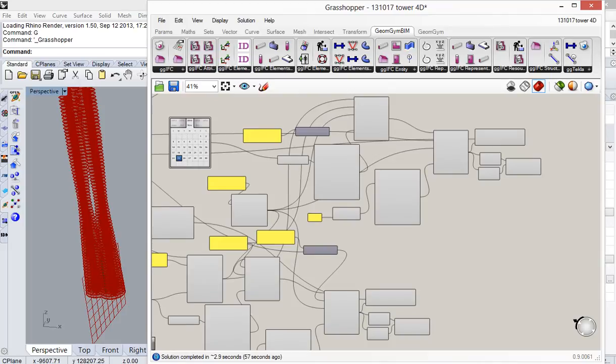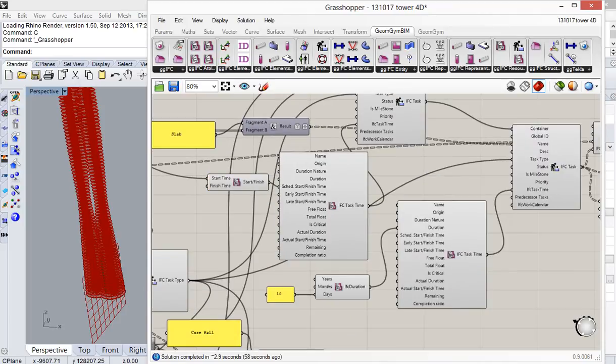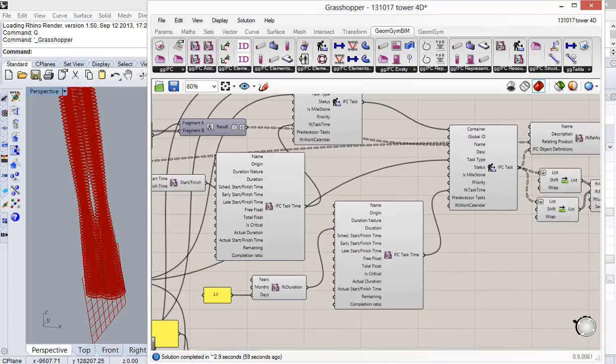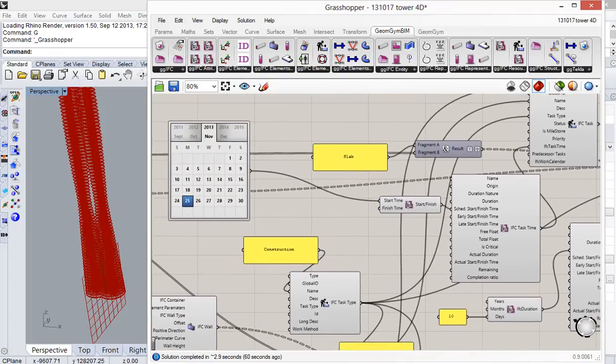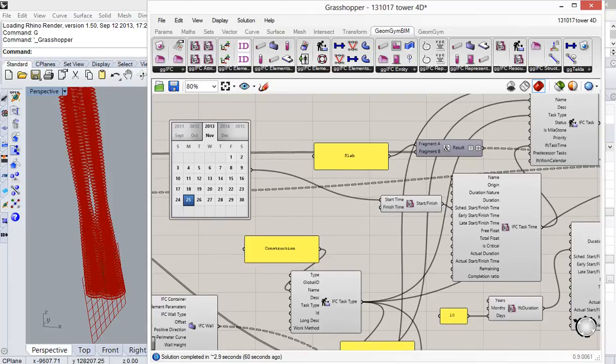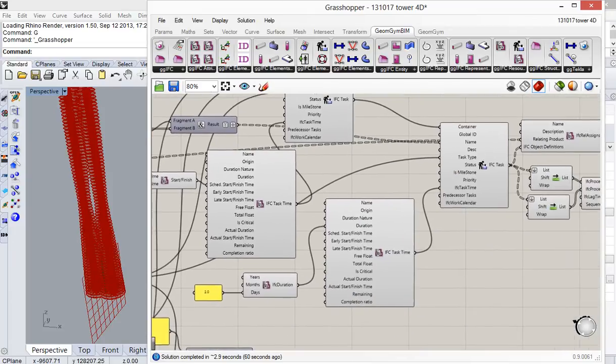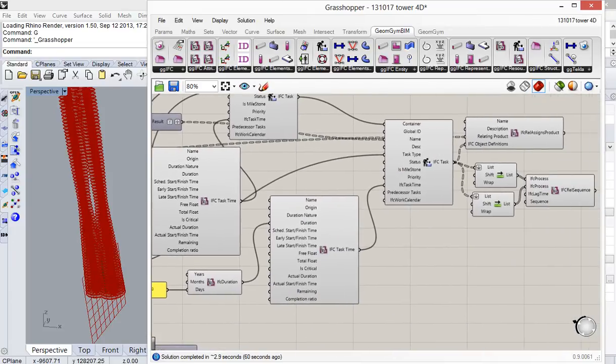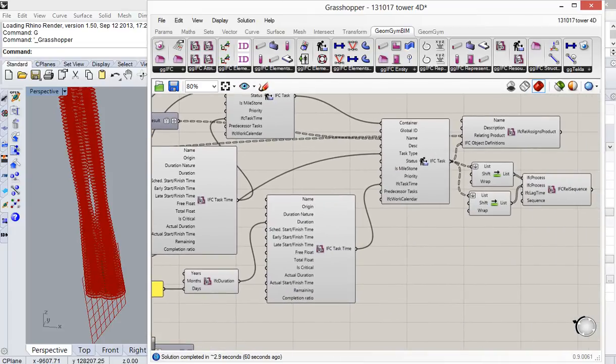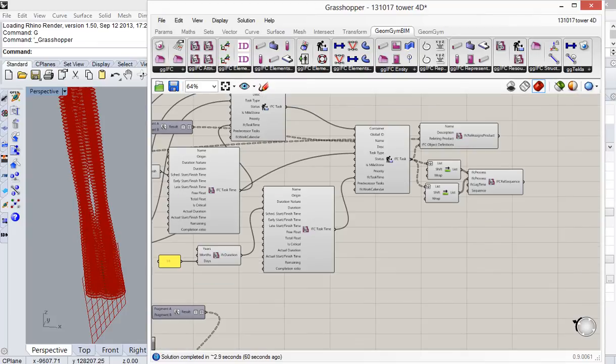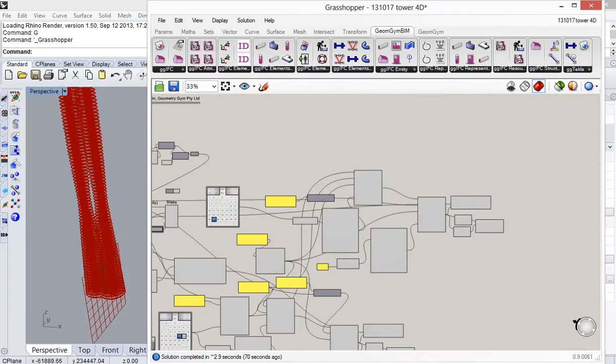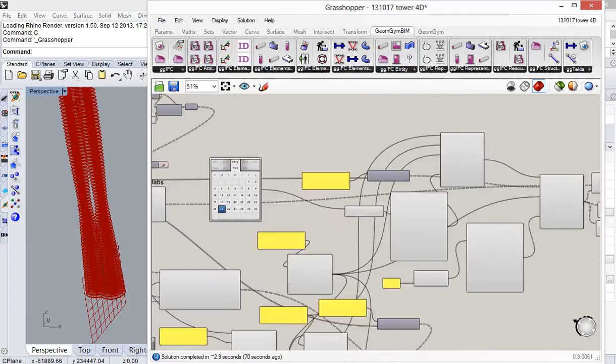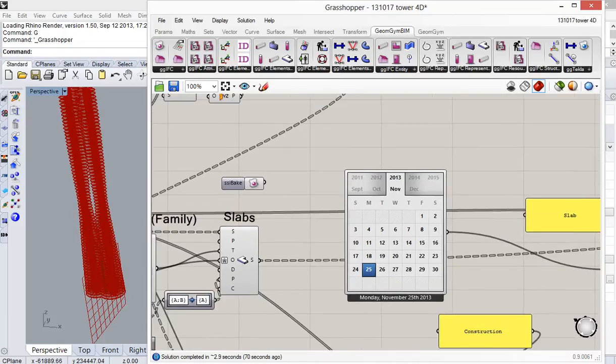Then there's also some sequencing components up here for the floor slabs starting at a slightly later date and following up behind using the same sorts of arrangements of components for the core walls. At the moment, I haven't put any constraints in such that the core can freestand a number of stories above the slabs, but that also could be something that could be added in.